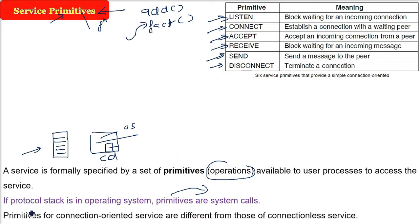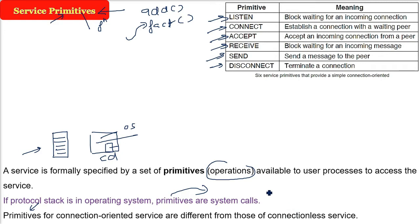So primitives for the connection-oriented services, they are quite different from those in the connectionless service. You will see there is quite a similarity but differences also.